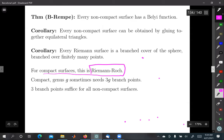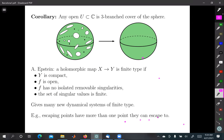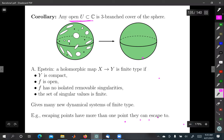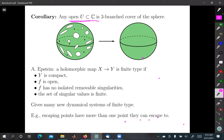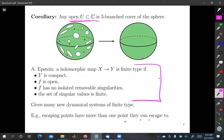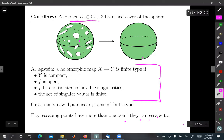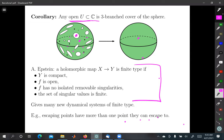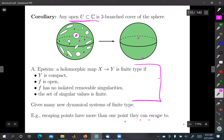One final slide on dynamics: one case of a non-compact Riemann surface is any open set in the plane. This means any open set in the plane has one of these three-branch-point covers of the sphere, which turns out to be one of Adam's finite type holomorphic mappings. This turns into a dynamical system because you can take a point and iterate it using this map — eventually it might land outside the open set, in which case that's going to be a Fatou point, while the Julia set will be all the points that remain.